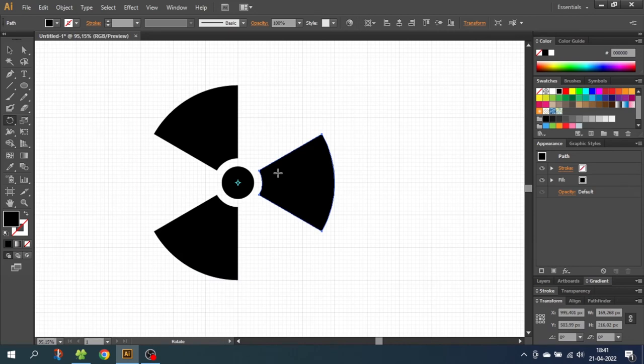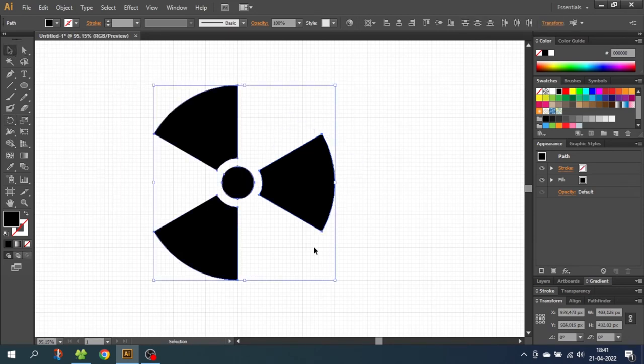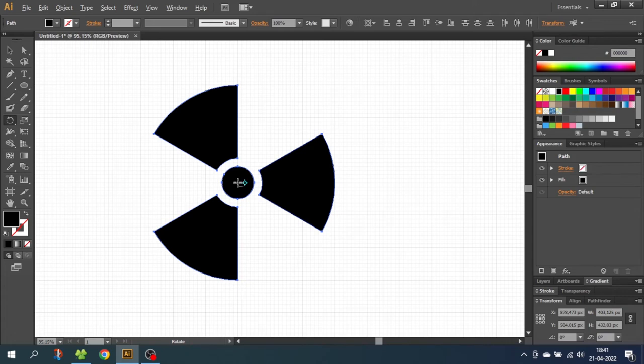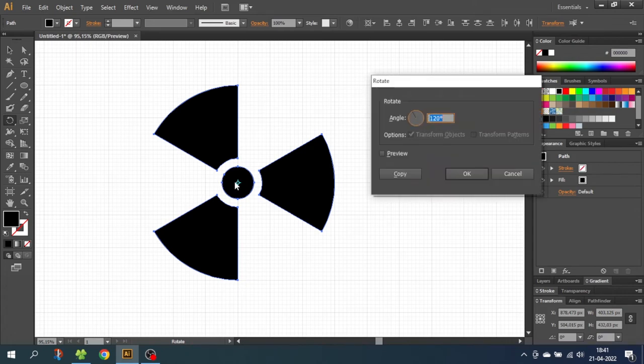As you can see right now the icon is tilted so we need to correct this. So select the entire artwork. Go to the rotate tool. And once again hold down the alt key and click in the exact middle. Then rotate the entire shape 30 degrees and click OK.